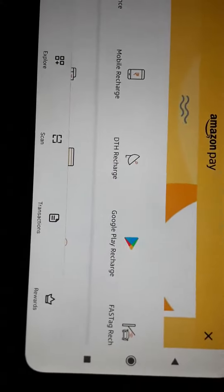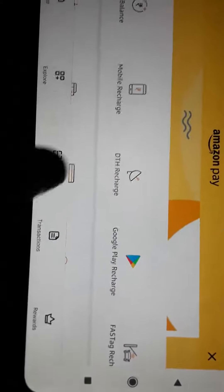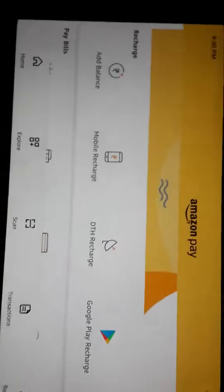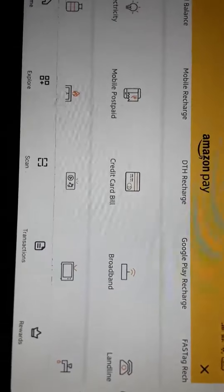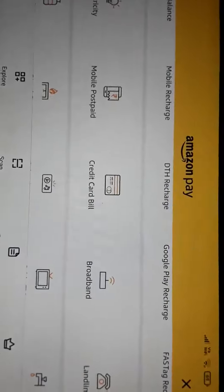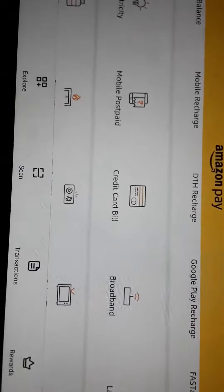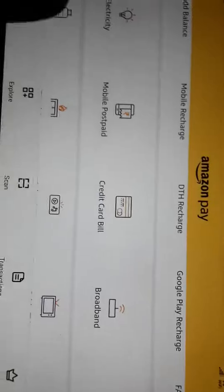And there is mobile recharge. If you want to do mobile recharge, DTH recharge, we can do all these sort of things. Electricity bill, suppose you want to pay the bill, monthly bill, electricity.